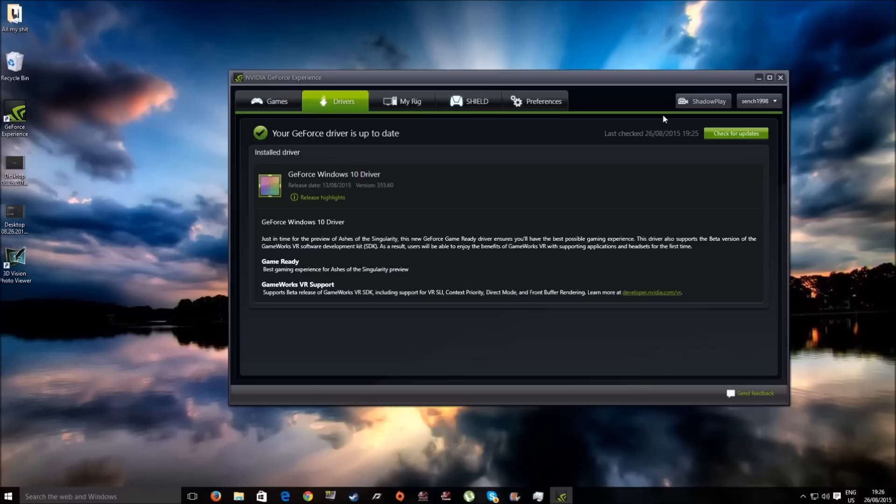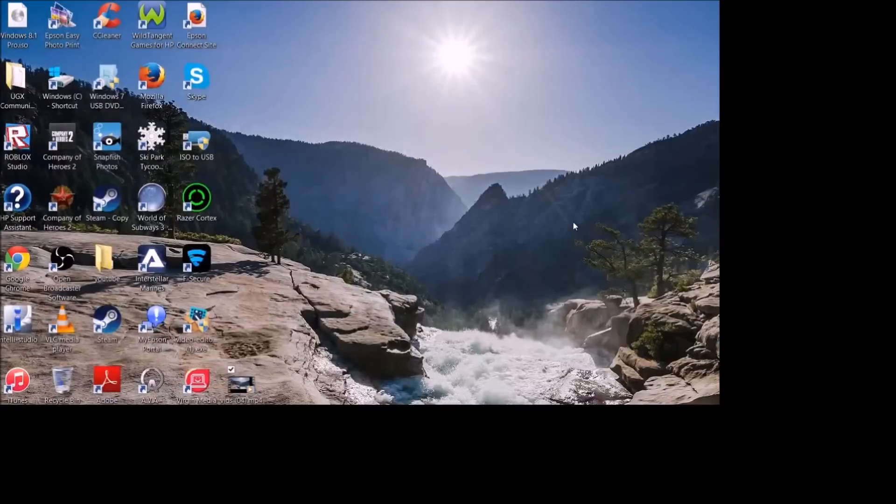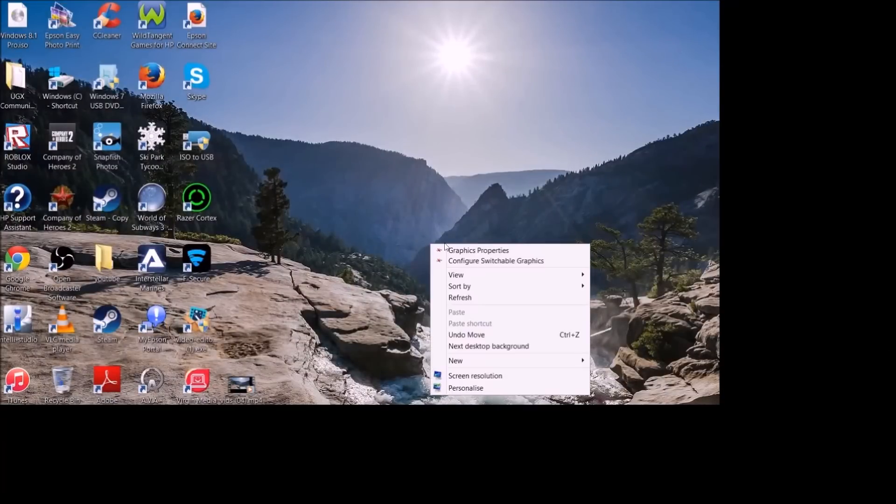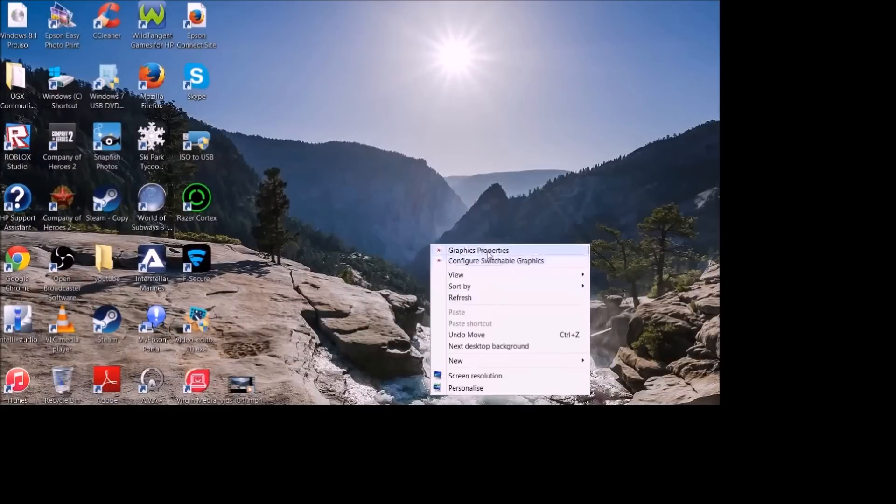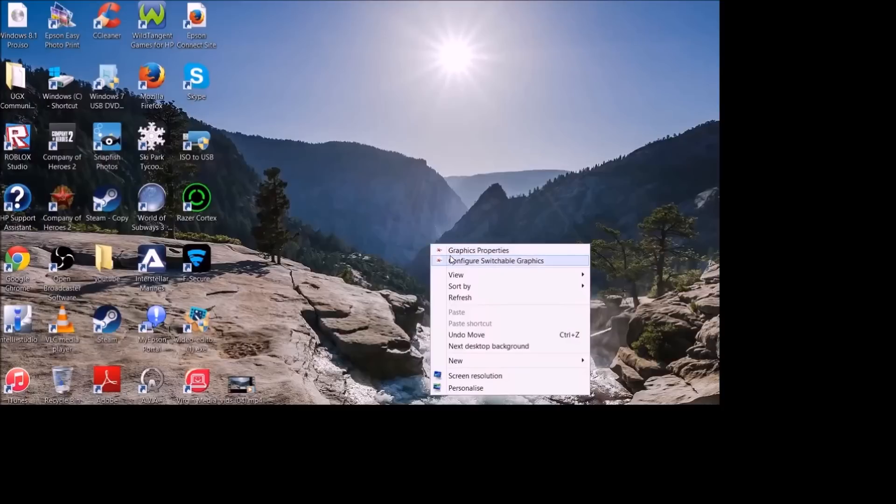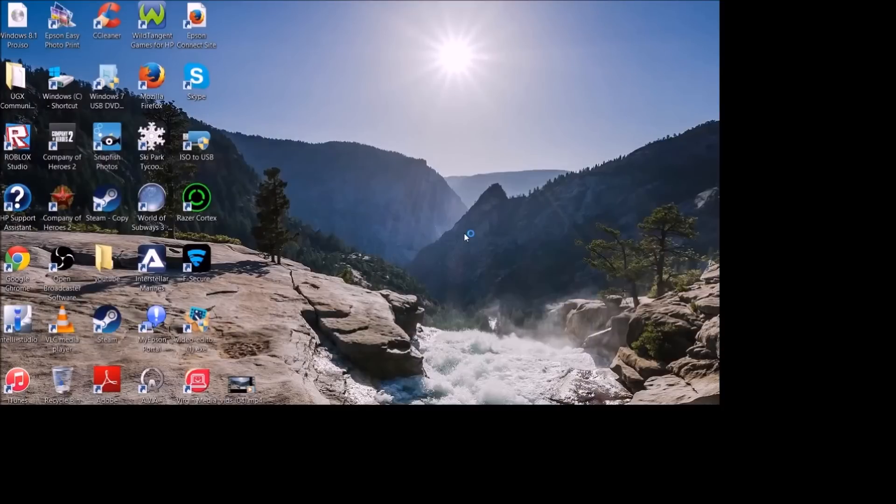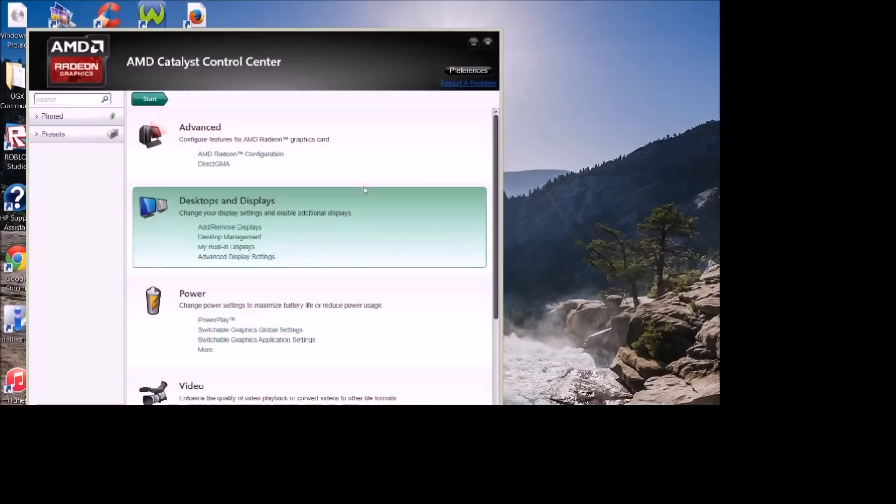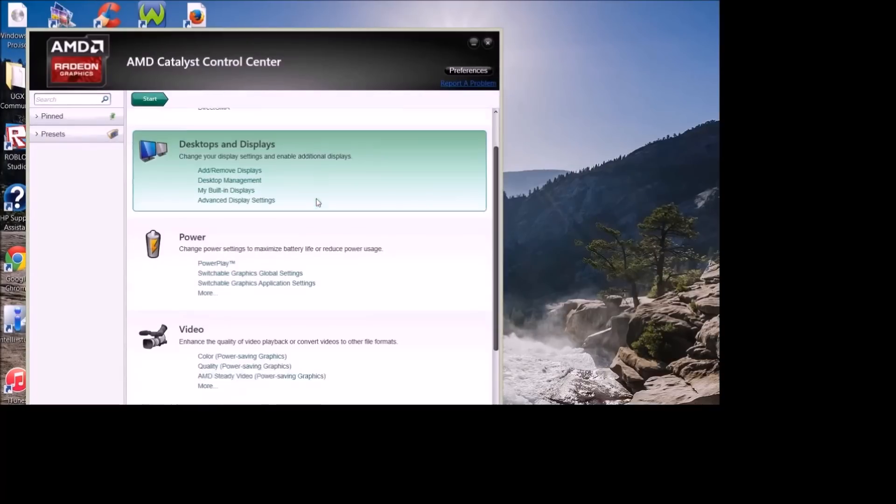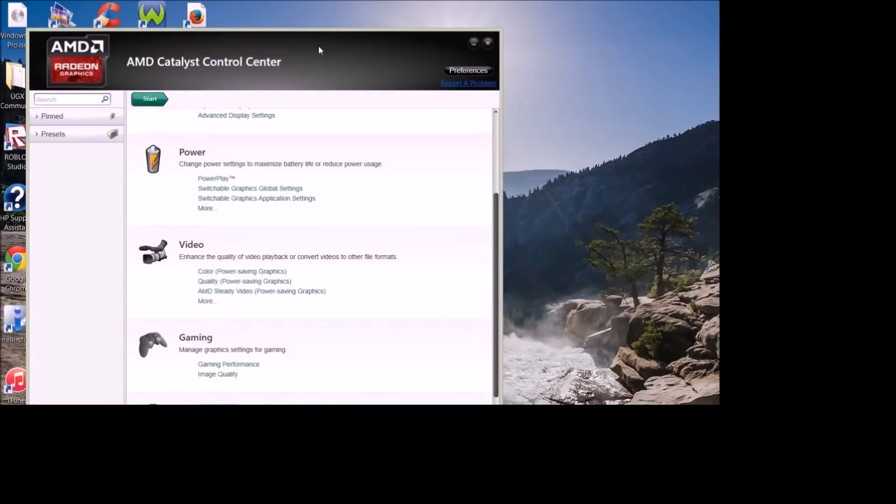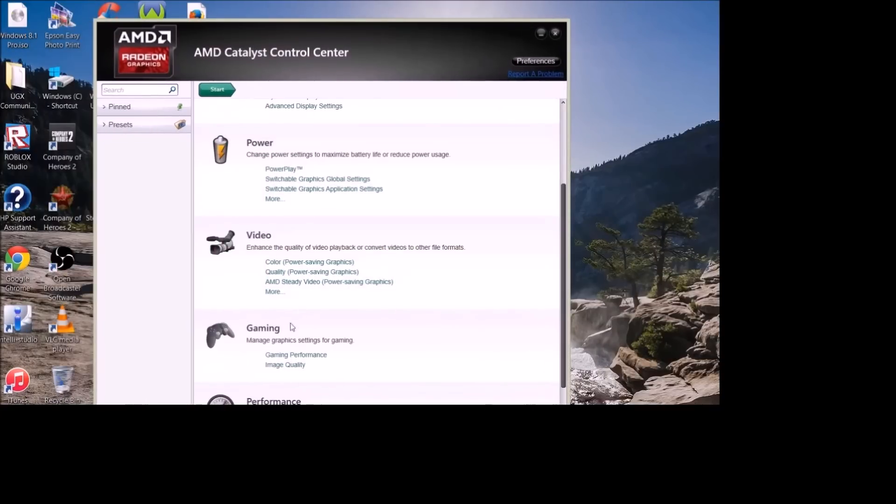Alright, so let's jump to the next part for AMD users. Now it's time for the AMD side of things. First of all, what you want to do is right-click on your desktop background, then you should come up with a little option that says Graphics Properties. Left-click on that and wait for the menu to load up.